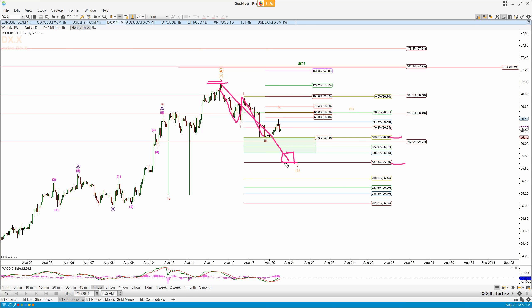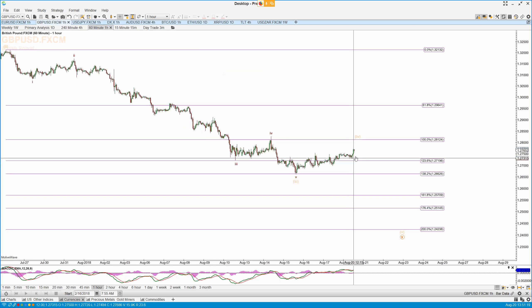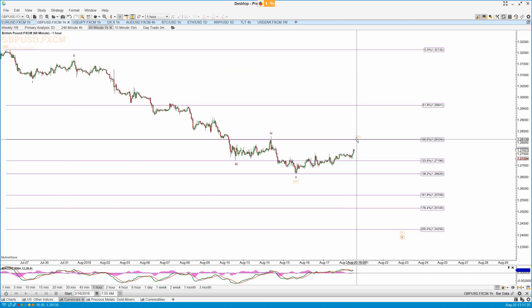If we see that, the top is in for the dollar and therefore the likelihood is that the bottom is in for the euro. We'd see the retrace in the dollar and the inverse retrace in the euro, and we can go long euro dollar. That's what I'm tracking for a long entry in EUR/USD.